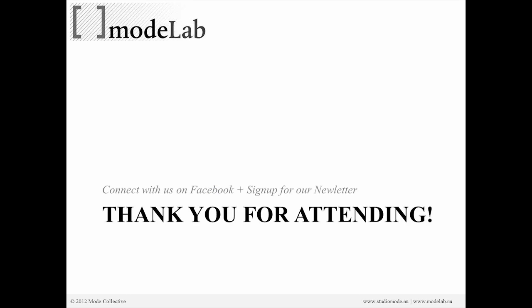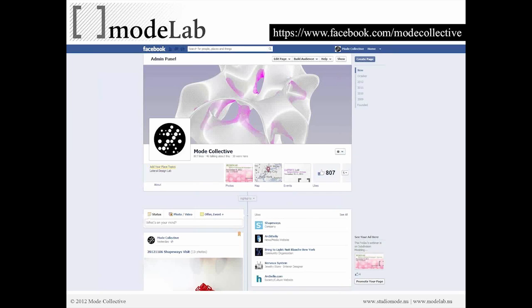Thank you very much for attending this webinar today. We really enjoy doing these and hope that you had a great time and learned a lot. Of course, this is just scratching the surface — there's a lot more to learn. You can connect with us on Facebook or sign up for our newsletter there. You can also drop us a line at info@mstudiomode.nu if you have any questions regarding the webinar, content, or anything in general.